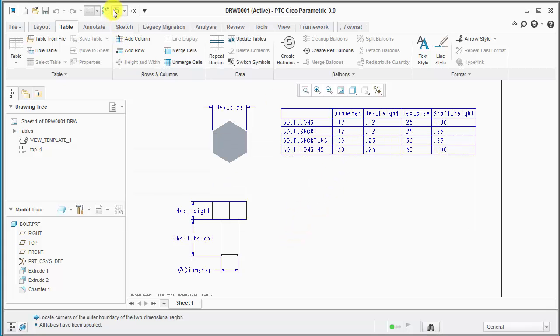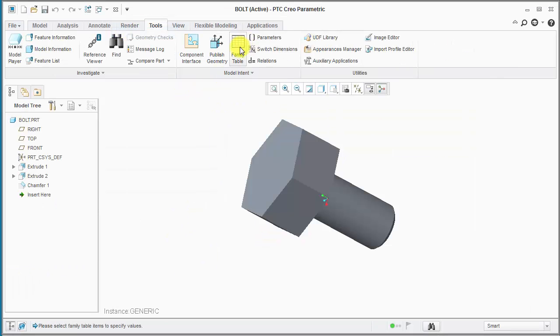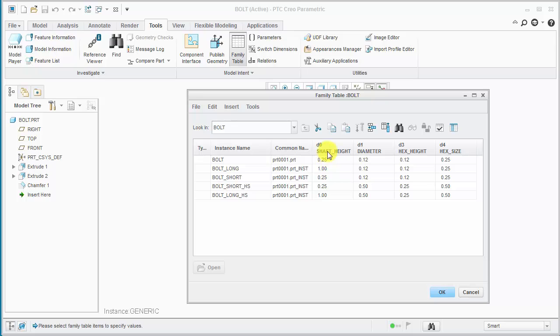So we'll go on the part and just see what that looks like just to show you. We have shaft height, diameter, and then the two hex options.